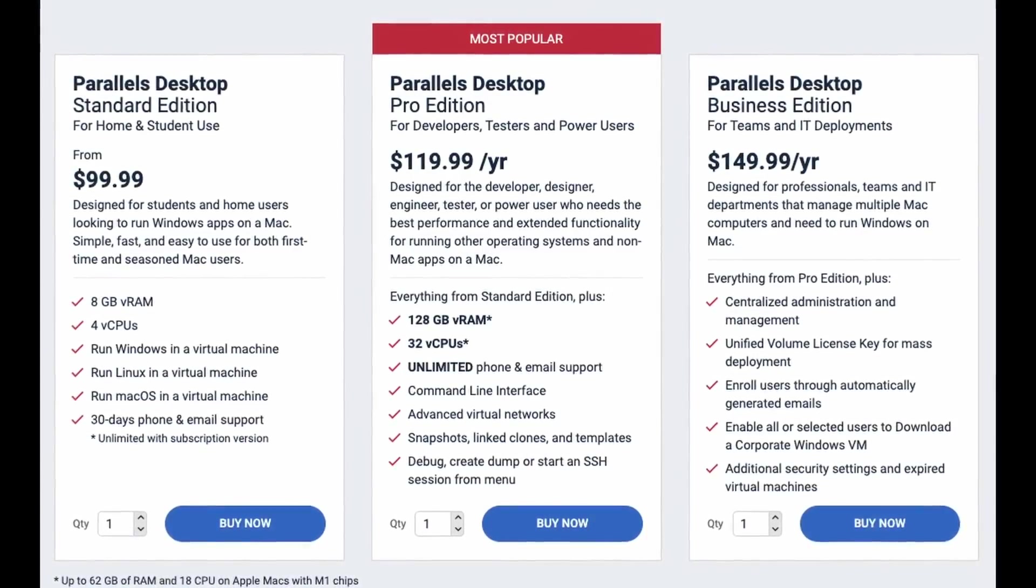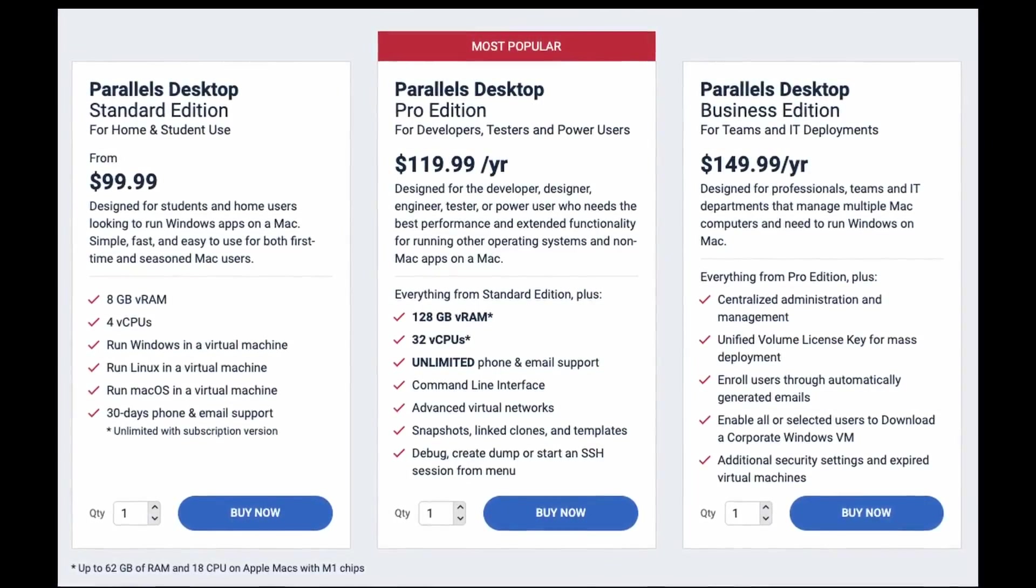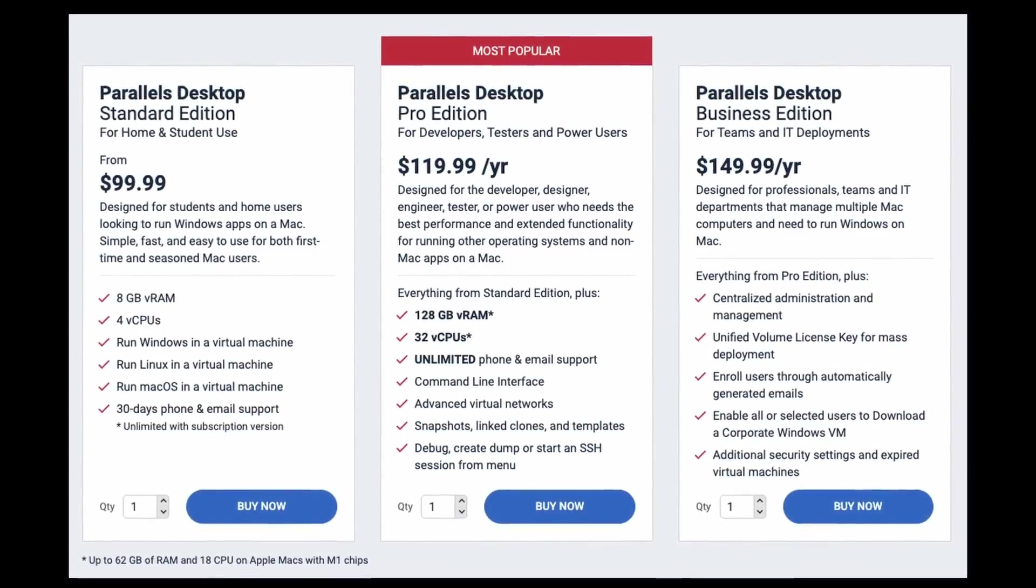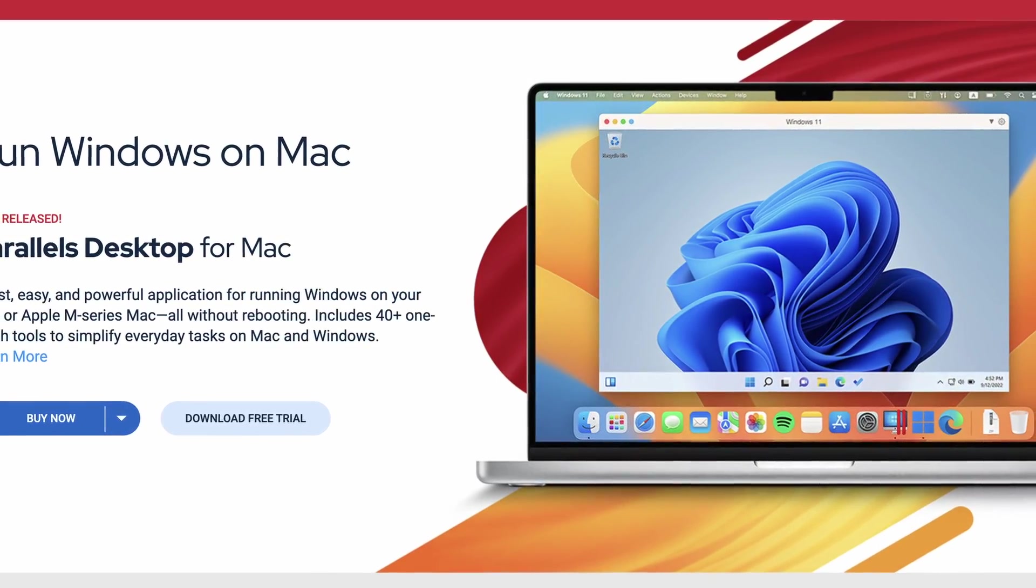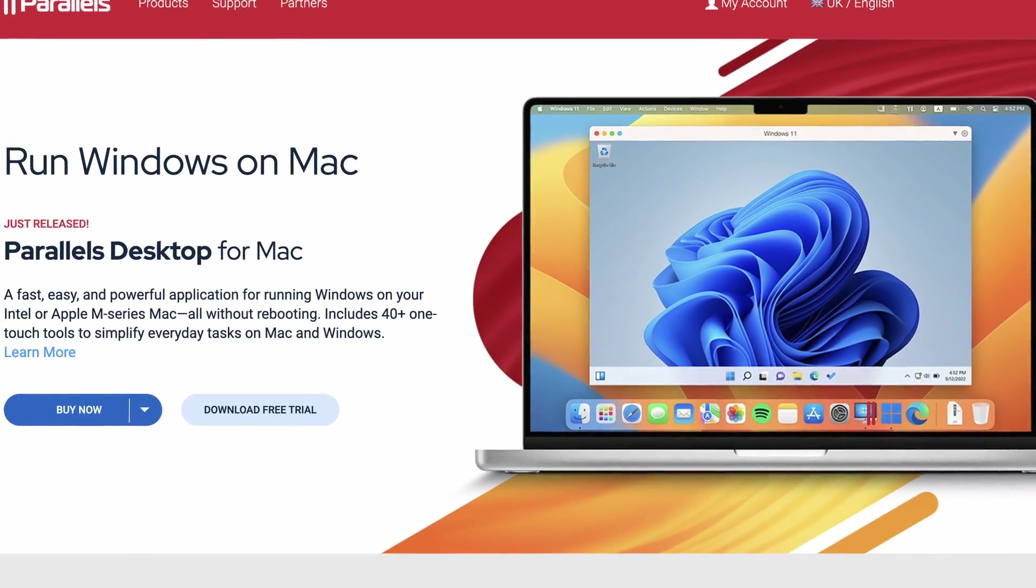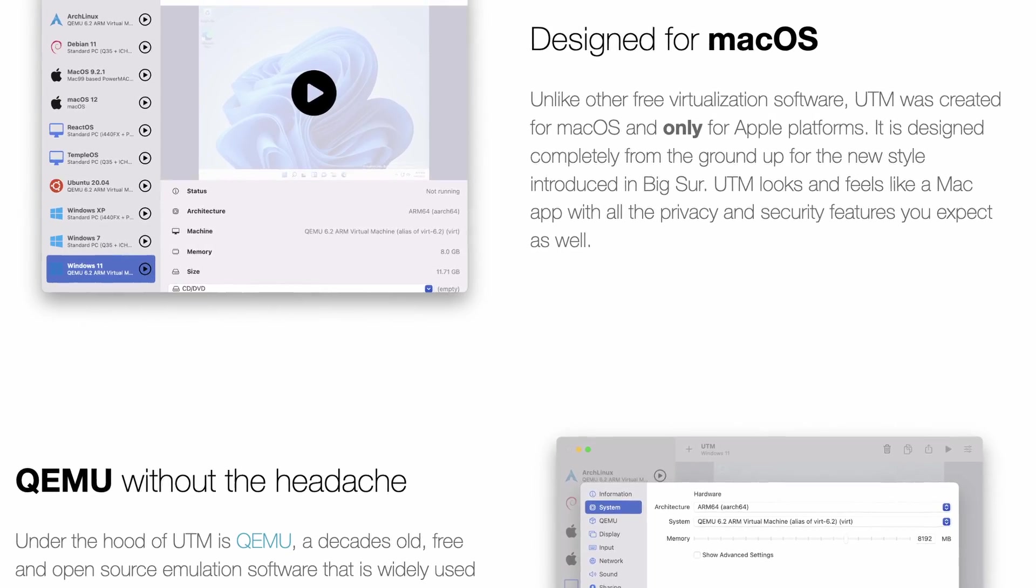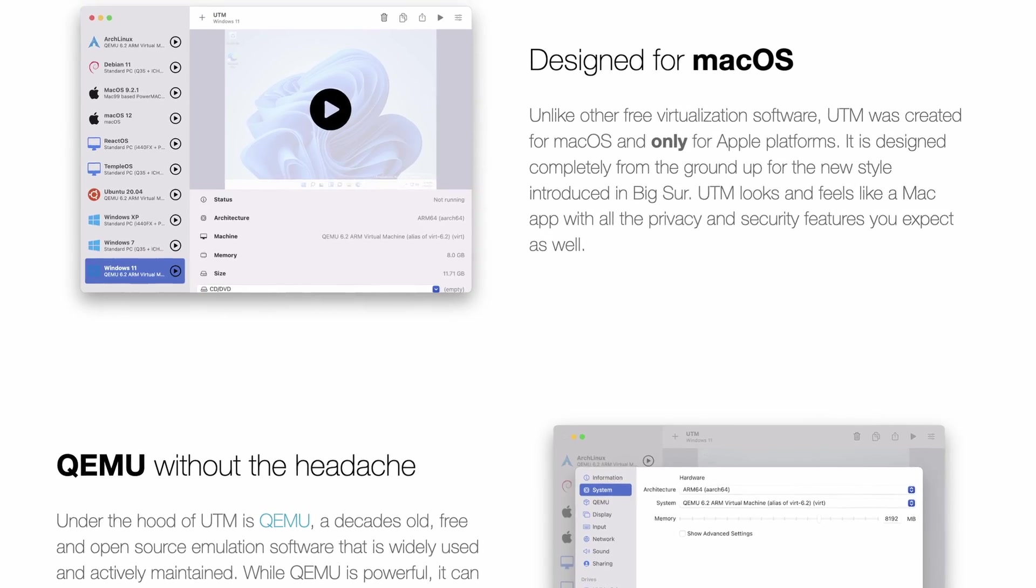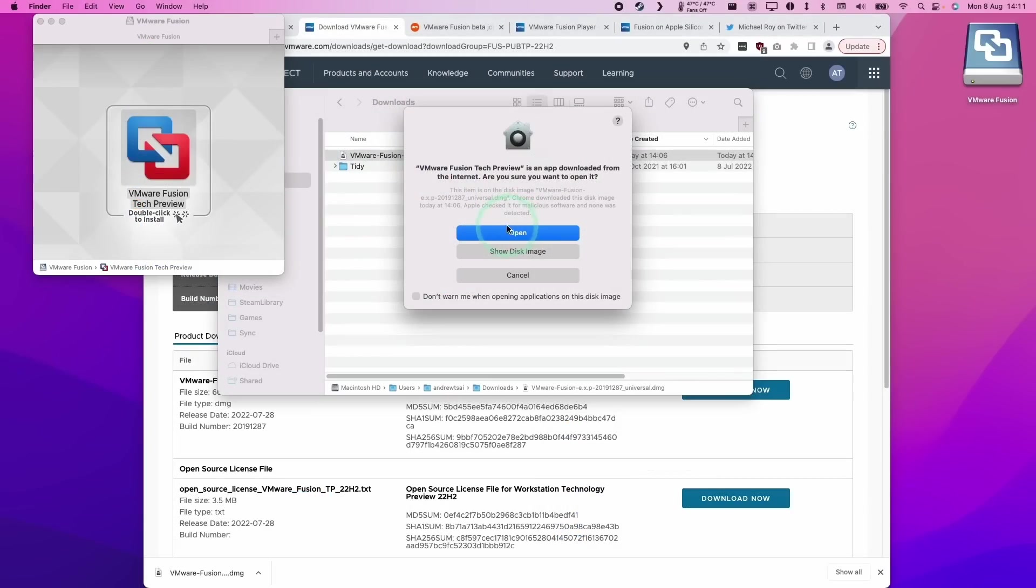Now Parallels is definitely on the expensive end of this virtual machine software. However, Parallels runs Windows 11 ARM the fastest. It has the most integrations and features with macOS. And it also includes phone and email support. However, if you want to pick something that's actually free, then it's a choice between UTM and VMware Fusion.